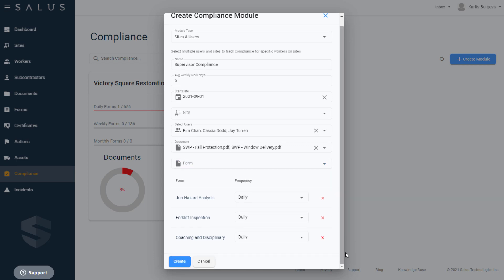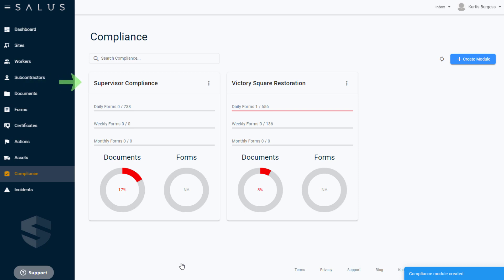Clicking Create adds the compliance module to your dashboard, where it is ready to update in real time with your compliance progress as your documents and forms are completed by your supervisors. Compliance is a useful feature to leverage because it provides a high-level snapshot of how you're tracking, and gives you the opportunity to drill down further to see what's happening on individual sites and for individual workers, with the option to see how particular forms and documents are being completed over a set period of time.